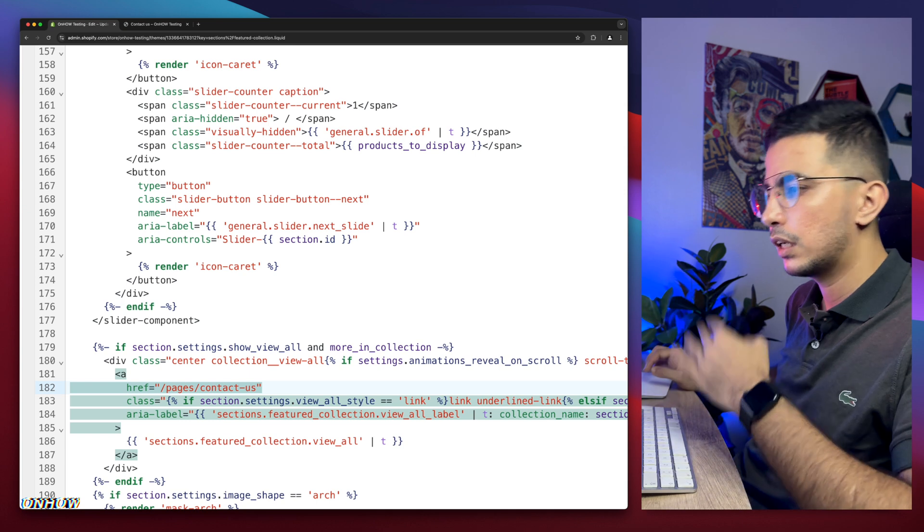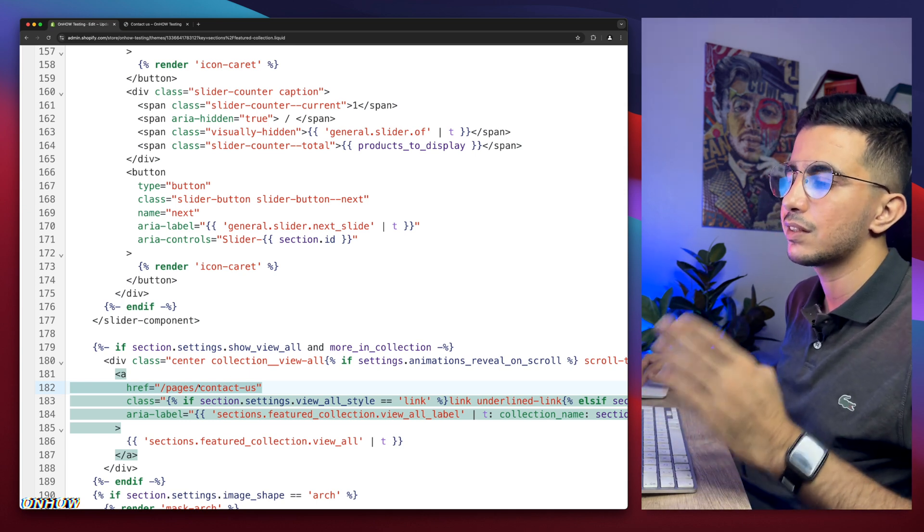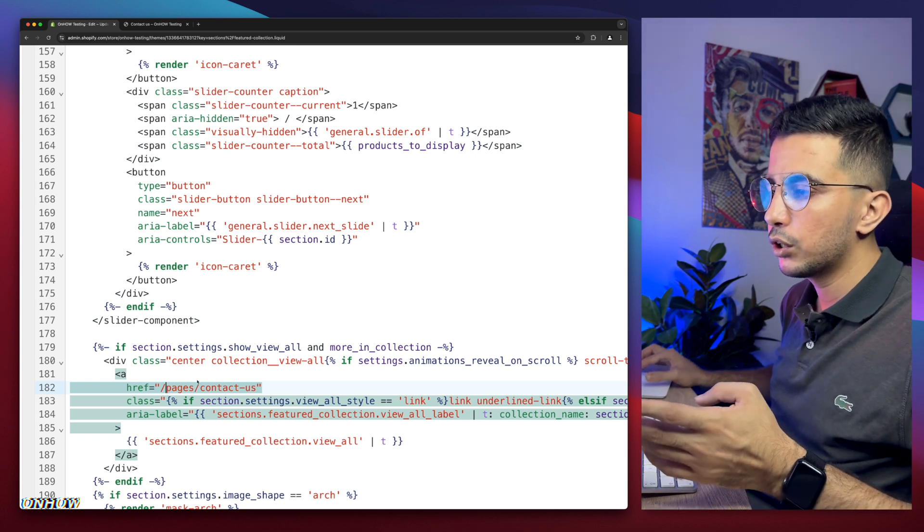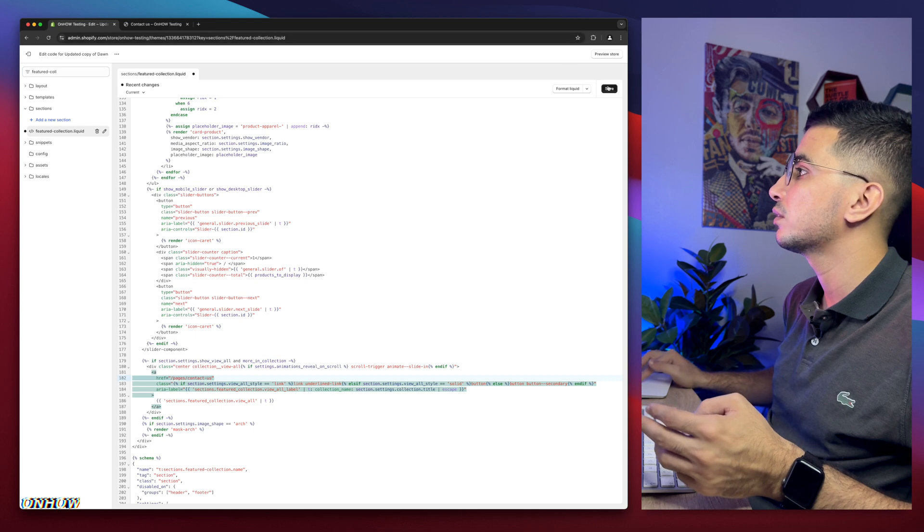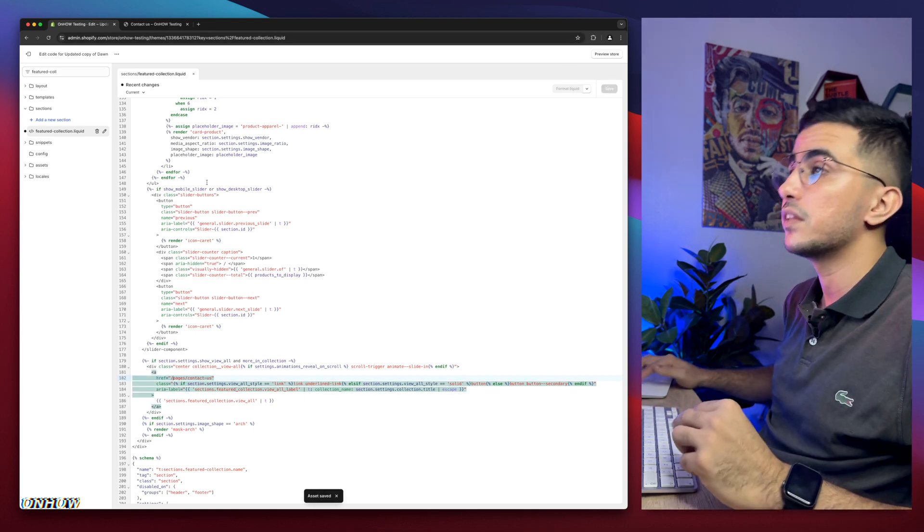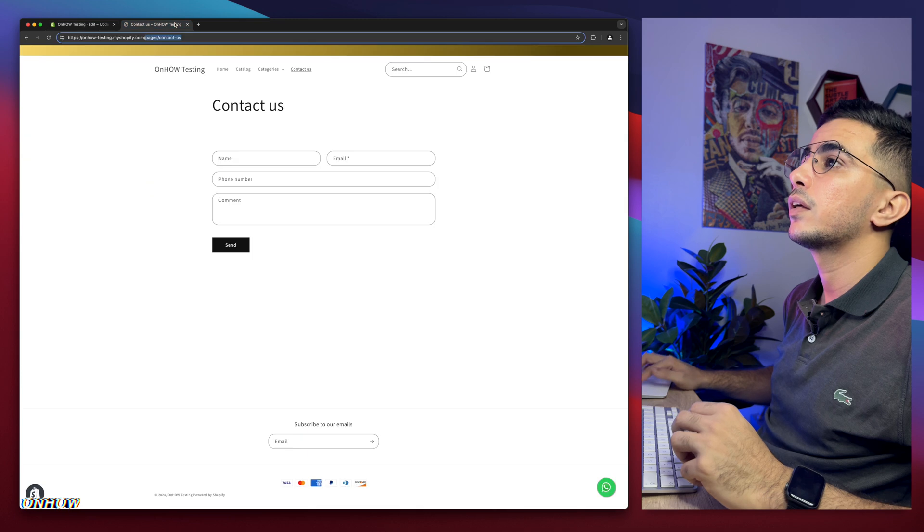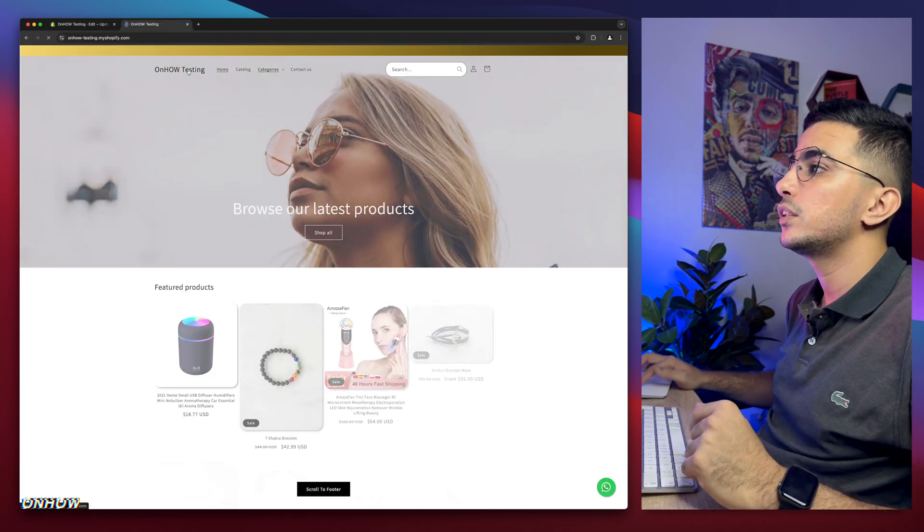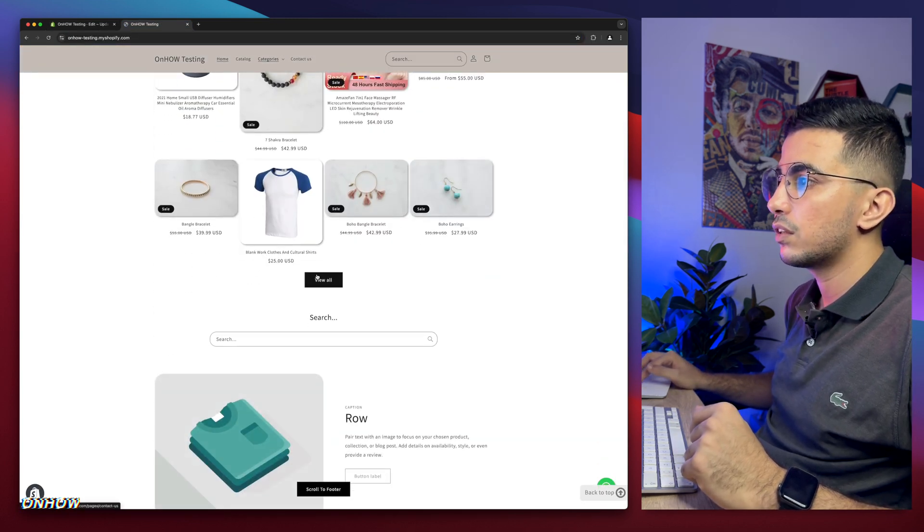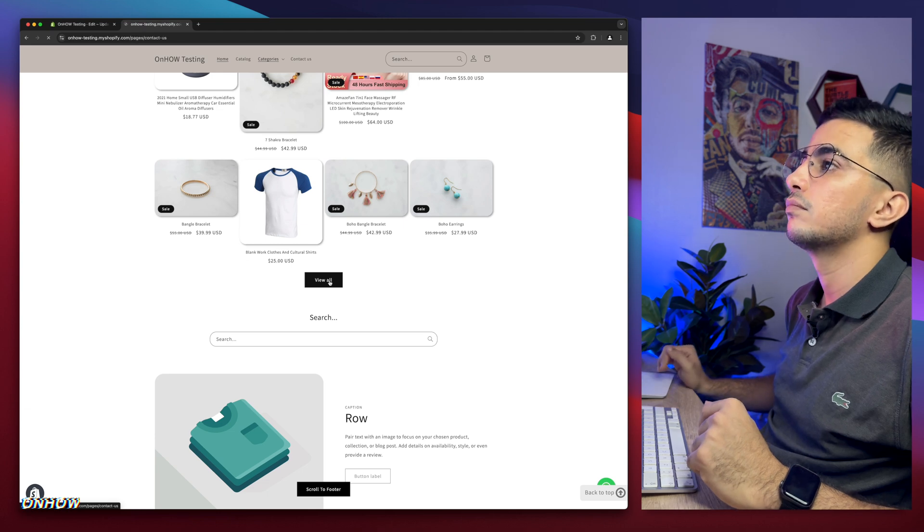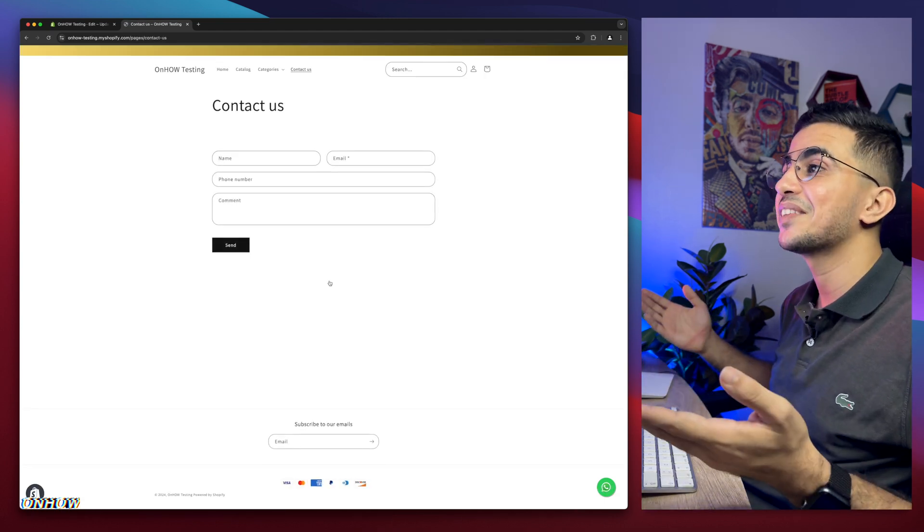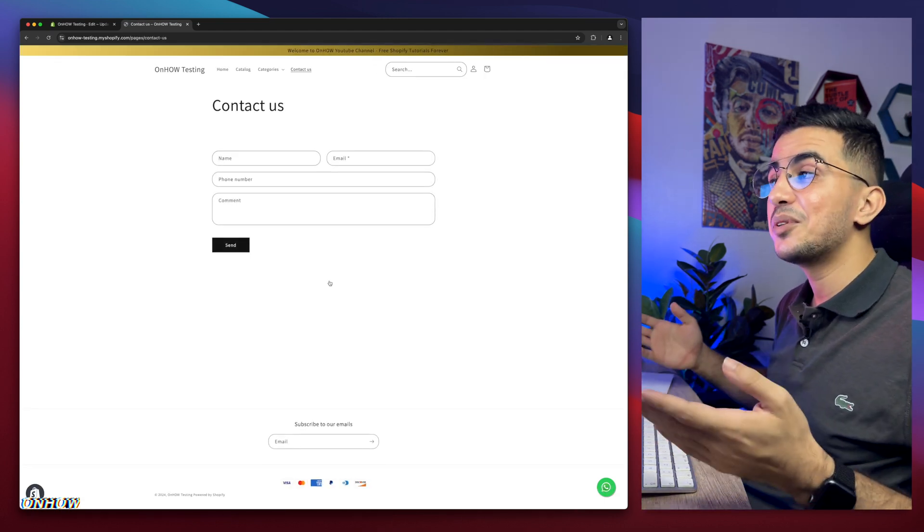Make sure if it is collection, it's going to be forward slash collection and the name for the collection. So make sure it starts with forward slash. Now we're going to simply click on the Save button. We will wait a couple of seconds. Okay, let's save it. We will get back in here, let's just access the home page, let's just scroll down. This is the view all, let's just click on it. Boom, to the contact us page as you can see.